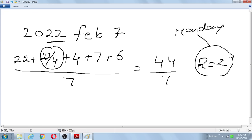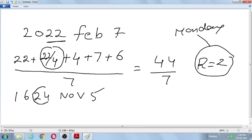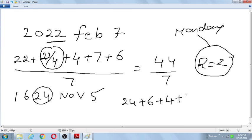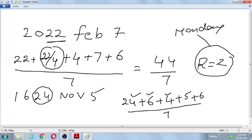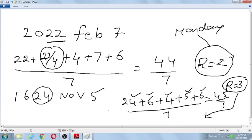Example: 1624 November 5th. Last two digits: 24. Quotient of 24 divided by 4 is 6. So: 24 + 6 = 30. Add November's month code 4: 34. Add date 5: 39. 1624 belongs to the 17th century, so add century code 6: 45. Divide 45 by 7 — remainder is 3. Remainder 3 means Tuesday.